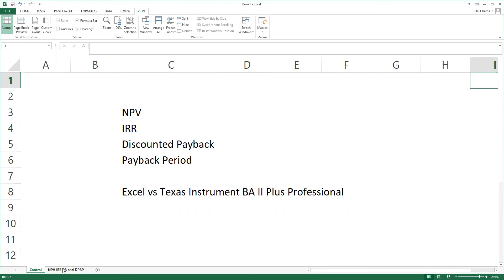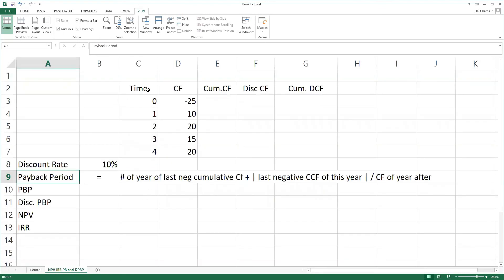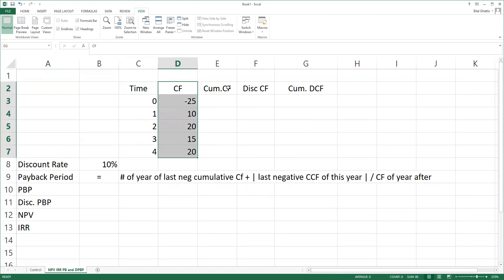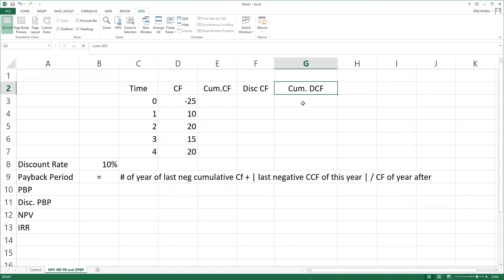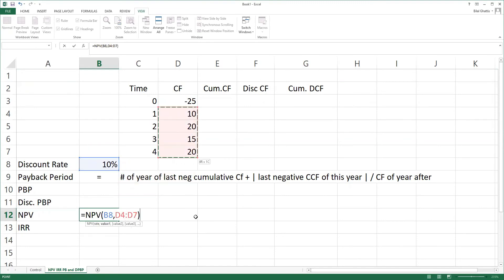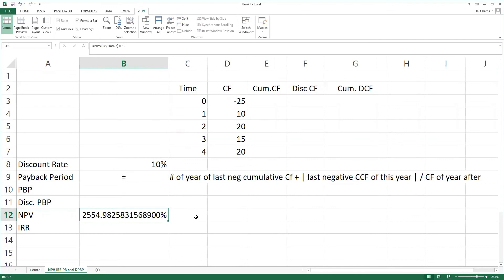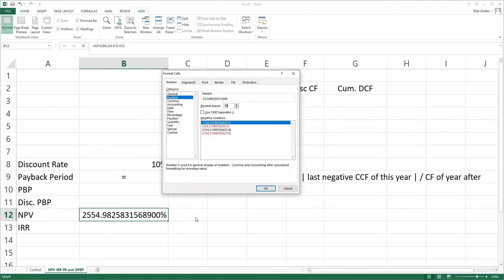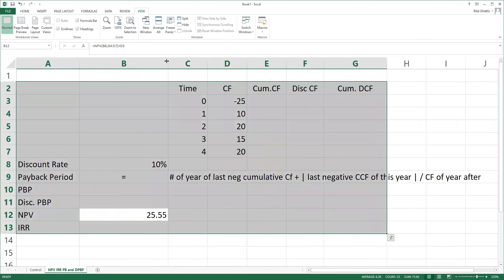First of all, I'm going to start with Excel. I have prepared a sheet that shows the time, the cash flow, the cumulative cash flow, discounted cash flow, and the cumulative discounted cash flow. We know that NPV can be calculated on Excel — it's simply NPV. We put the rate, then we select the cash flows that are positive, and then we add the cash flow at time zero, which should not be included in the formula. We set the answer as a number with a few decimals. So basically, the NPV is 25.5.